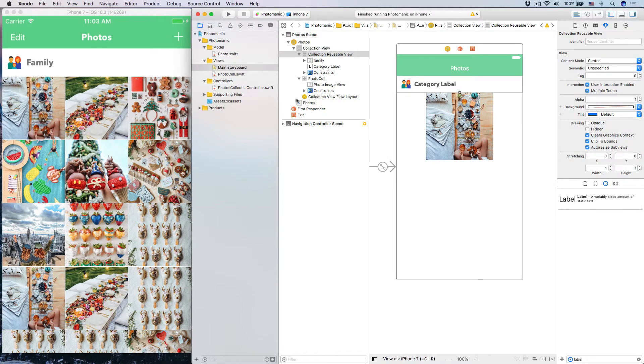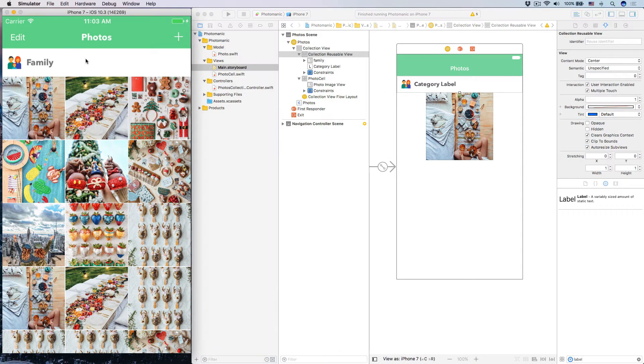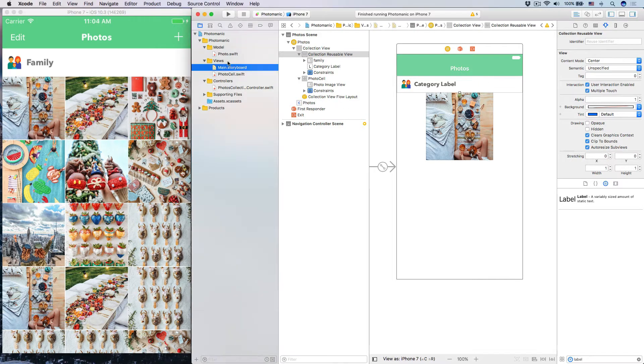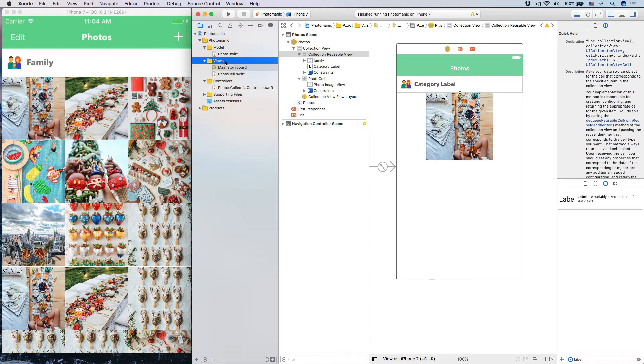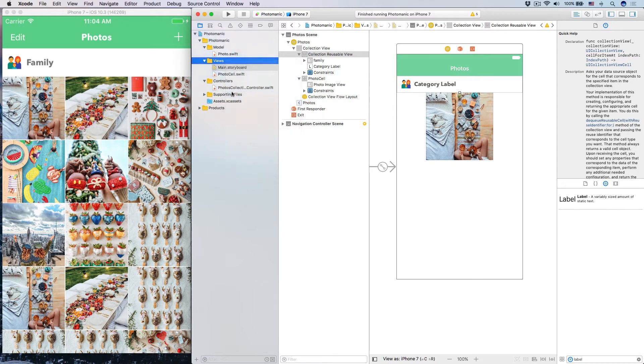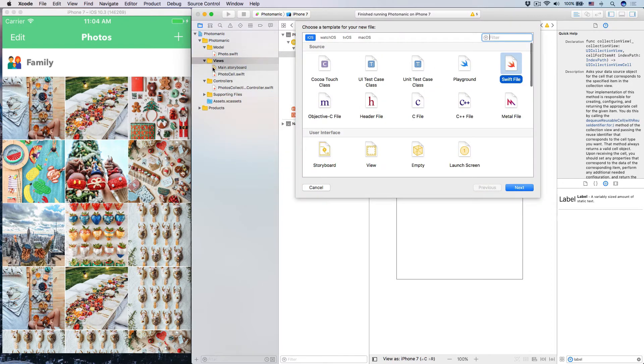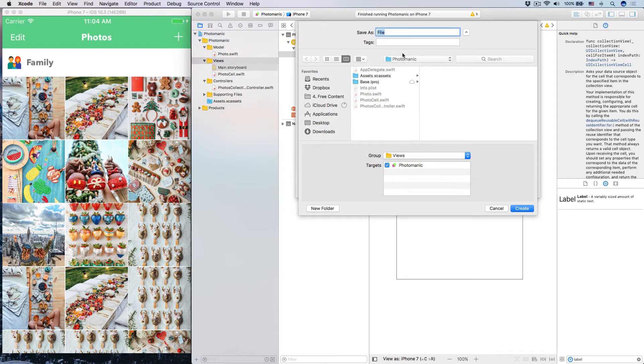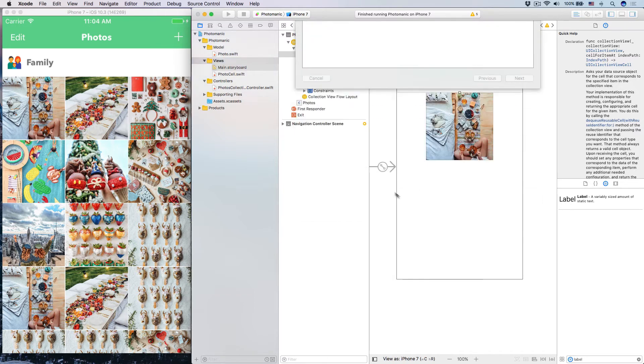It's just like a normal view that you have, you are going to have to dequeue. So when it says dequeue, it should ring a bell for you. Now, we create a custom class for it. So here, you right click into views, new file, cocoa touch class file, and let's name this guy section header view. And create that view.